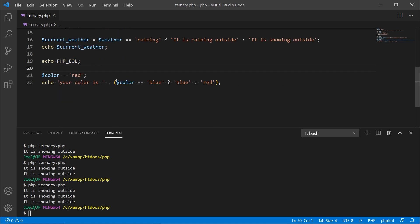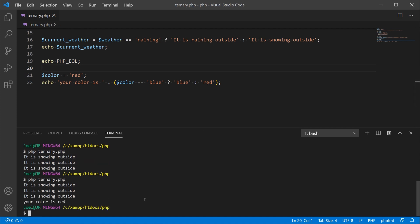We're creating another variable called color and assigning it the value of 'red'. This goes back to having a conditional check for the type of CSS or styles you're going to use in an HTML tag — this is where the ternary operator can be very beneficial. On the next line we echo out 'your color is' and then concatenate inside parentheses: if color is 'blue' we output 'blue', if it's 'red' we output 'red'. Running it in the terminal outputs: your color is red.